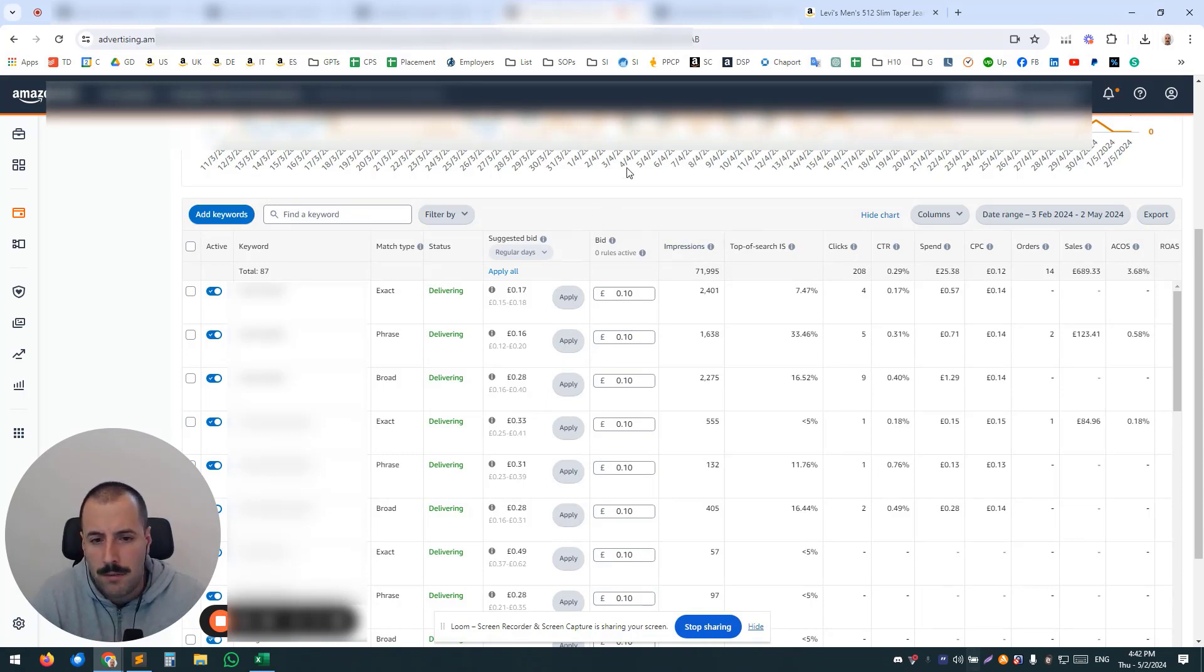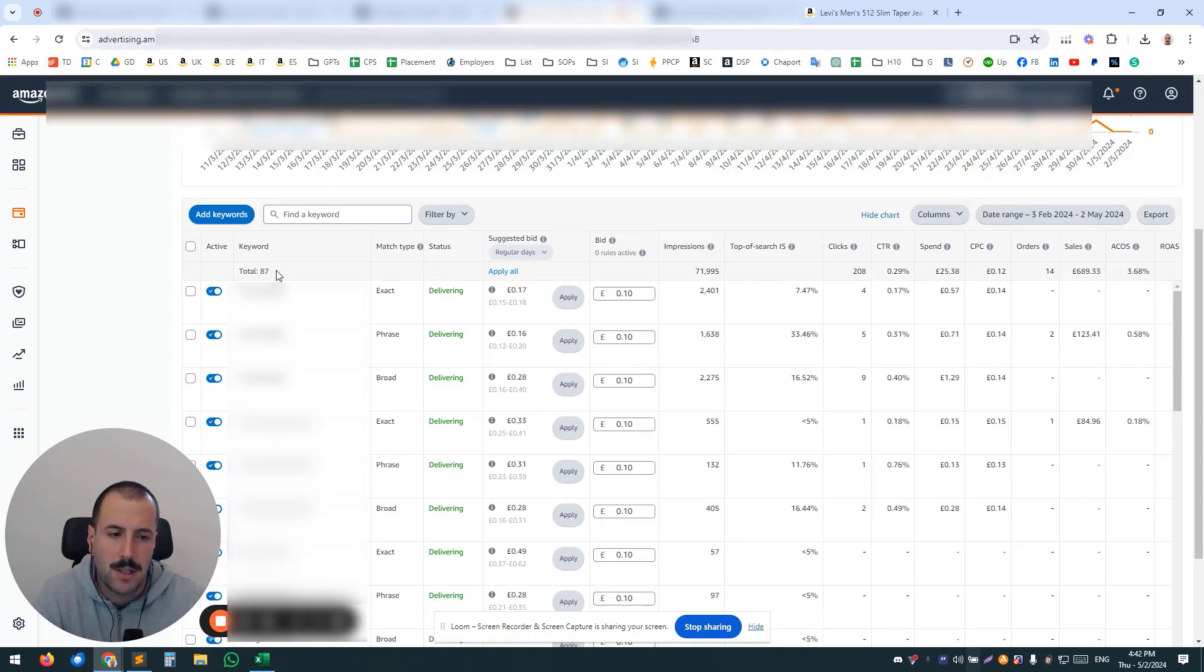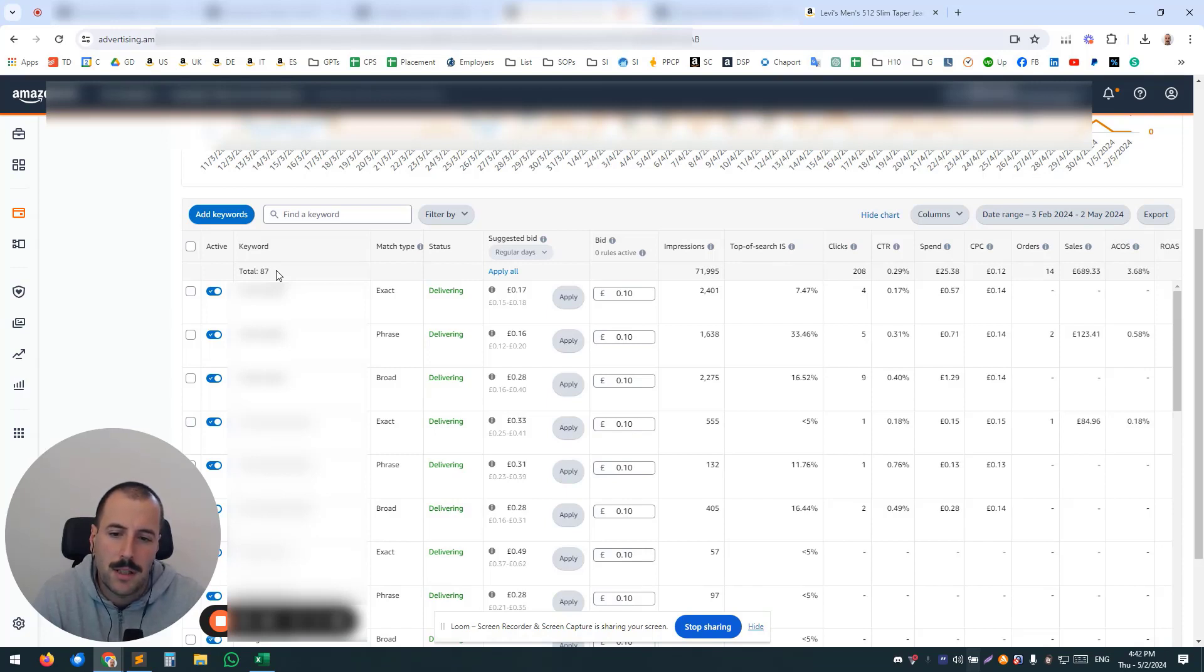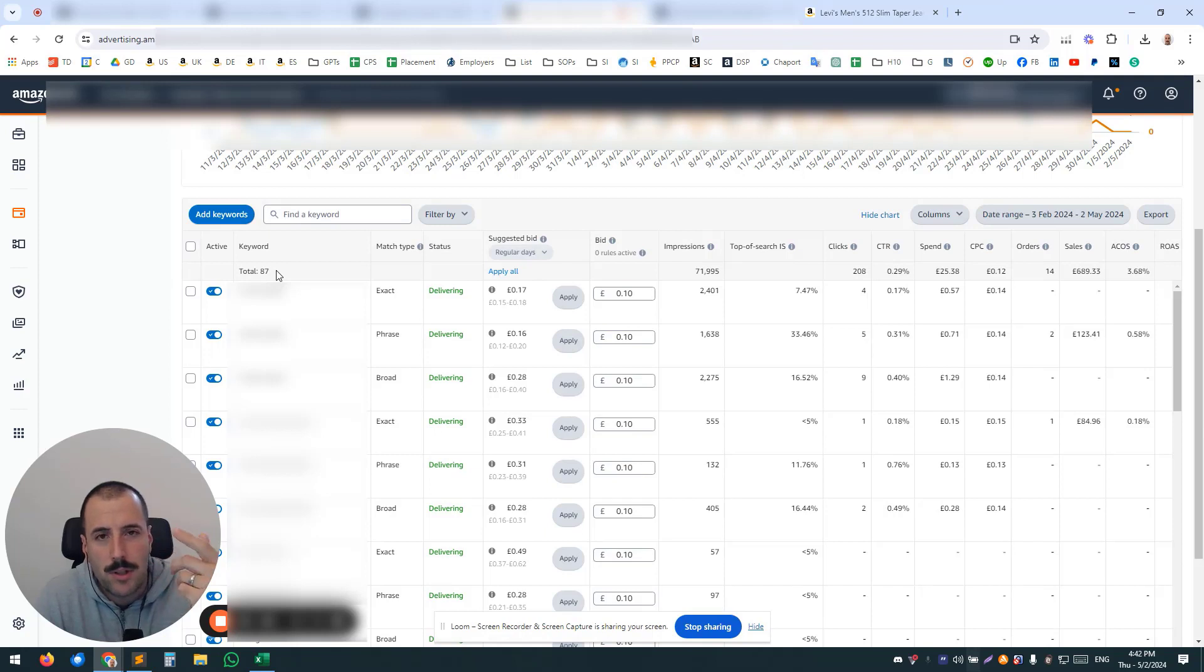Yeah, you can have 100 keywords per campaign, similar to this example. So 87 keywords here. So what can happen really often is that you will have—since the budget is controlled on a campaign level—